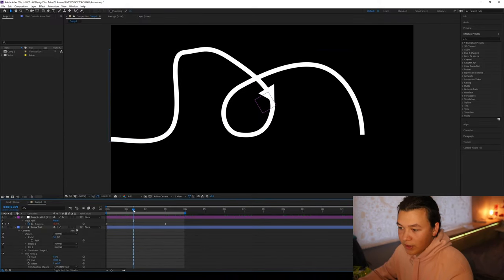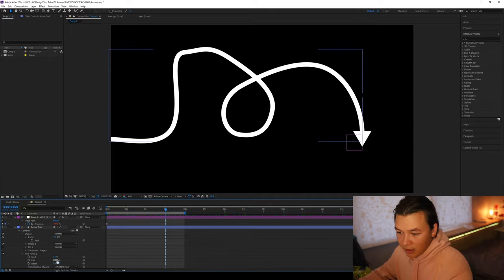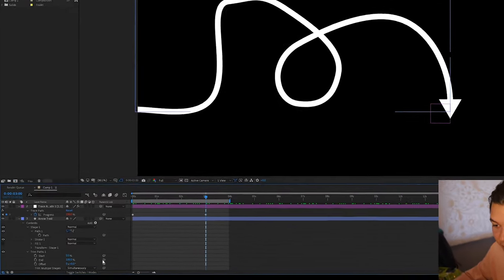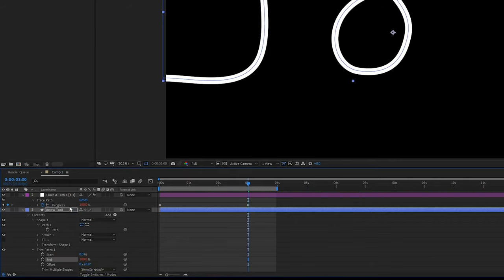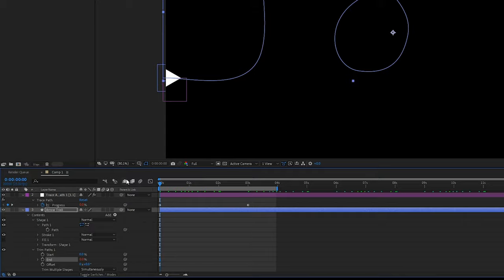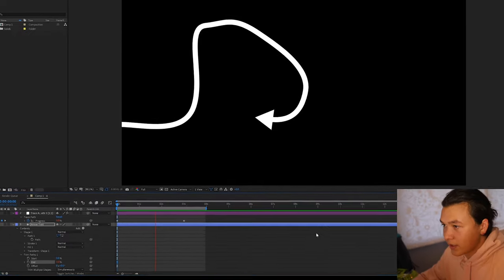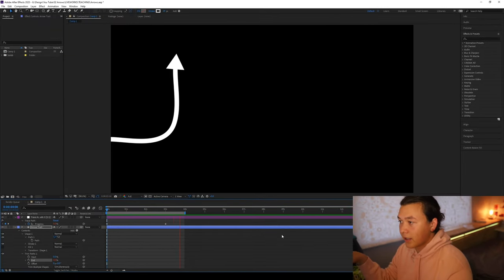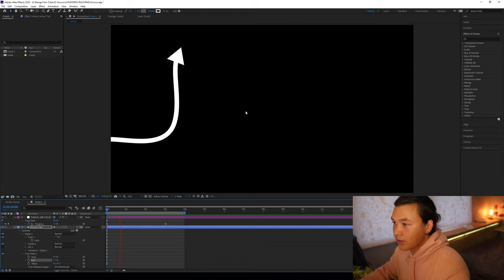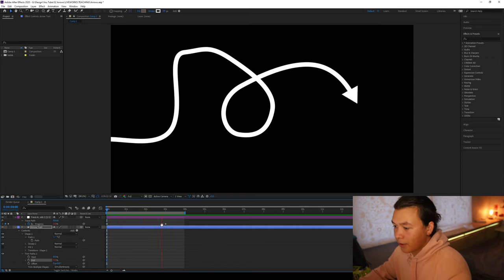All we need to do though, if you want to attach it, is if we take this end value, and we can pick whip just that value and link that to the progress value of the null object. So now if we zoom back, we can see that the path animates behind that null object, which is also animating the arrowhead.